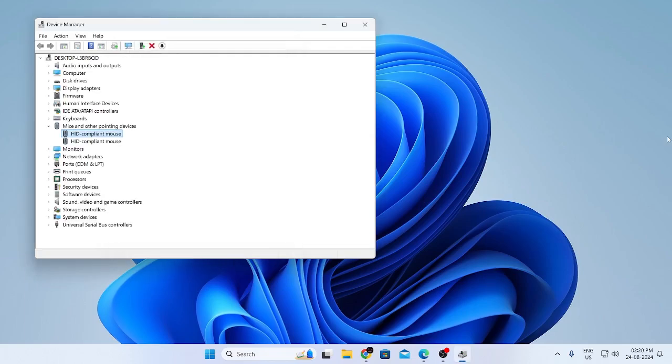And if your mouse is still not working just go to the second HID compliant mouse and do the same thing for this.